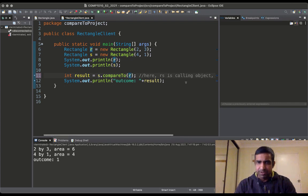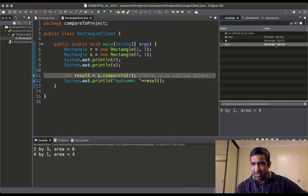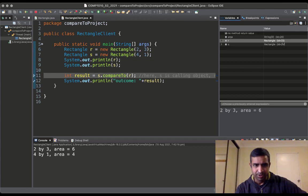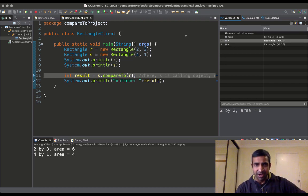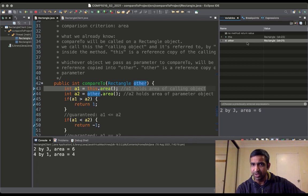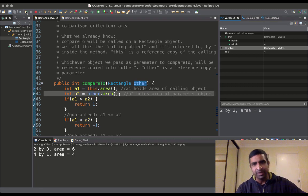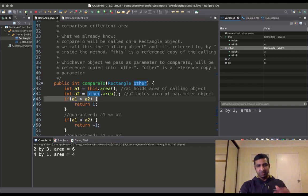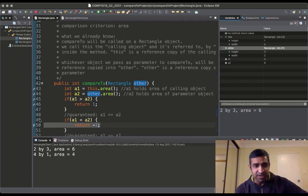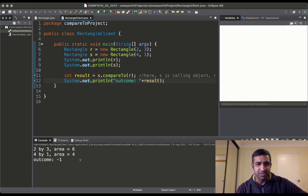a1 is this.area() — since 'this' is three by two, a1 should be 6. a2 is other.area() — other is one by four, so a2 is 4. It checks: is 6 more than 4? Yes, so we enter the conditional block and return 1. If I swap and use s as calling object with r as parameter, 'this' gets id 23 and 'other' gets id 21, giving a1=4 and a2=6, so it returns -1.